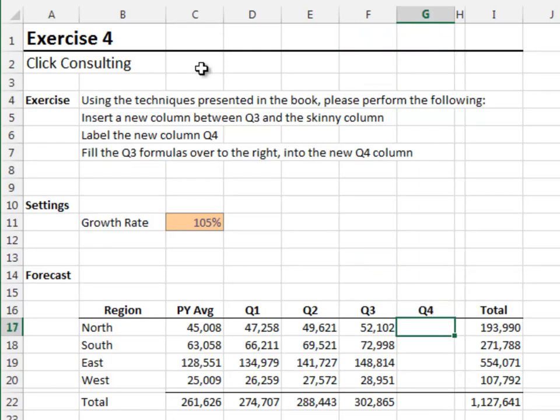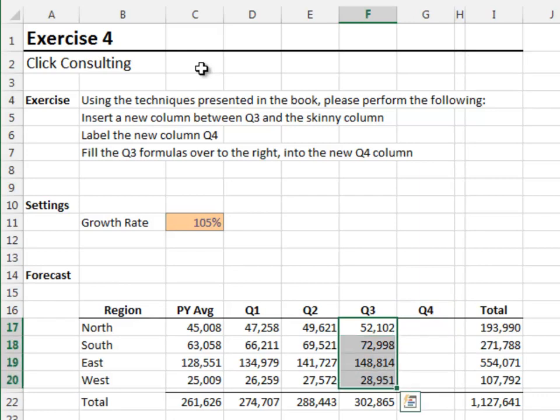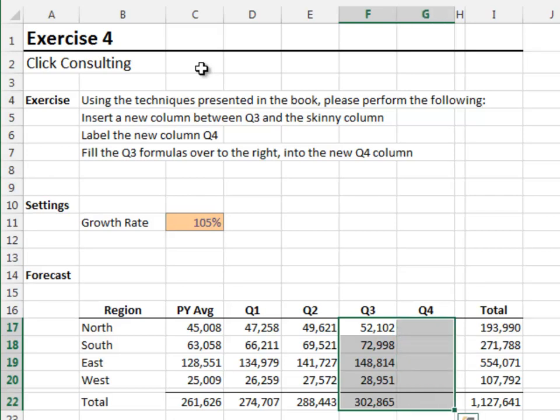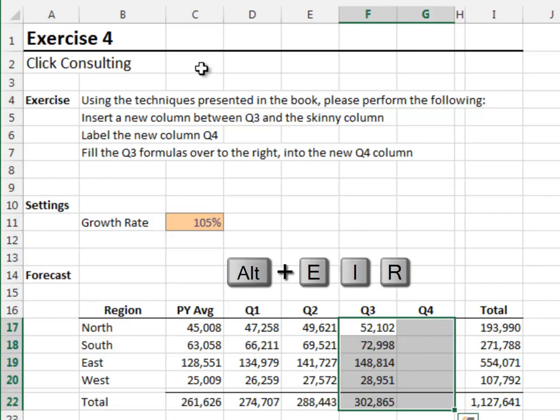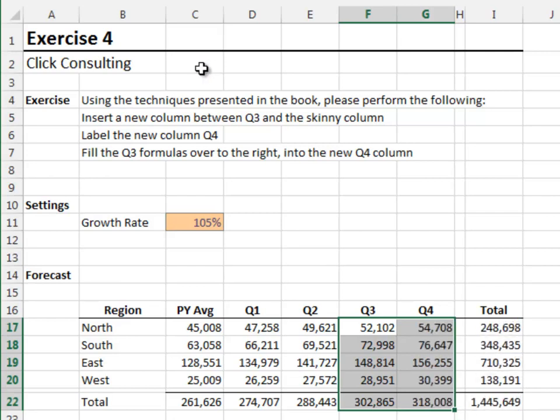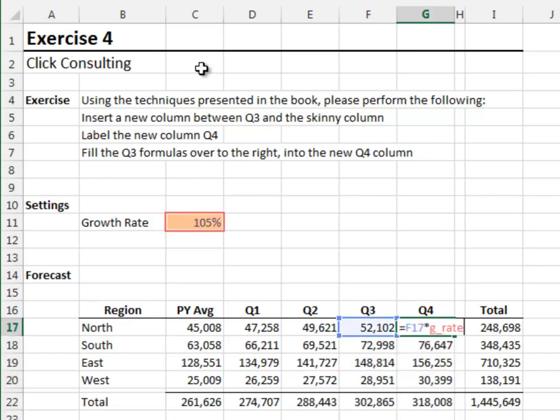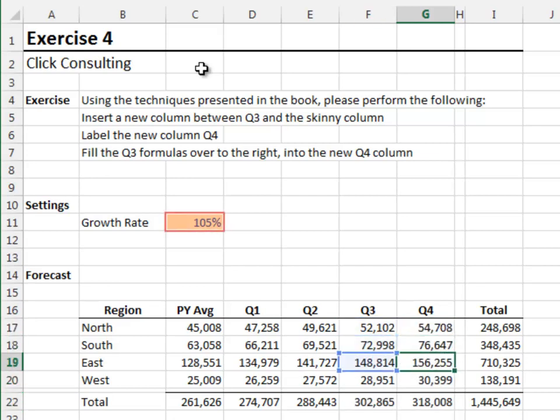We'll fill the Q3 formulas to the Q4 column. We use the control, shift and arrow keys to select the Q3 formulas. Shift and right arrow extends the selection to the right. Alt i r to fill right. And got it. F2 to double check the formulas. And we look good.